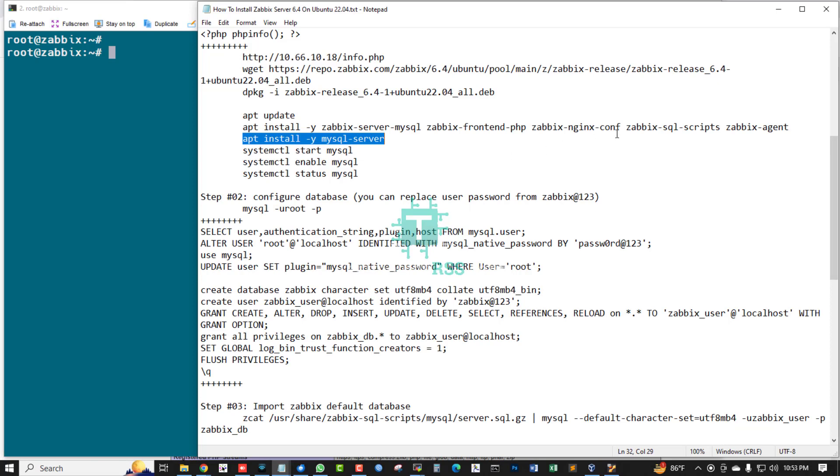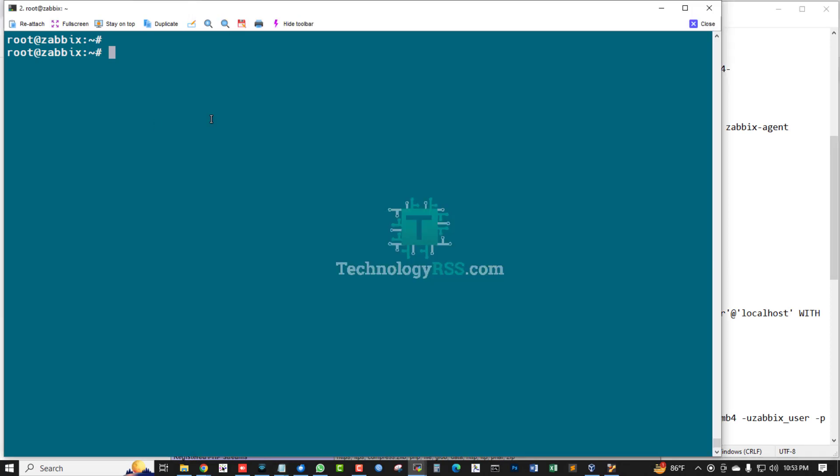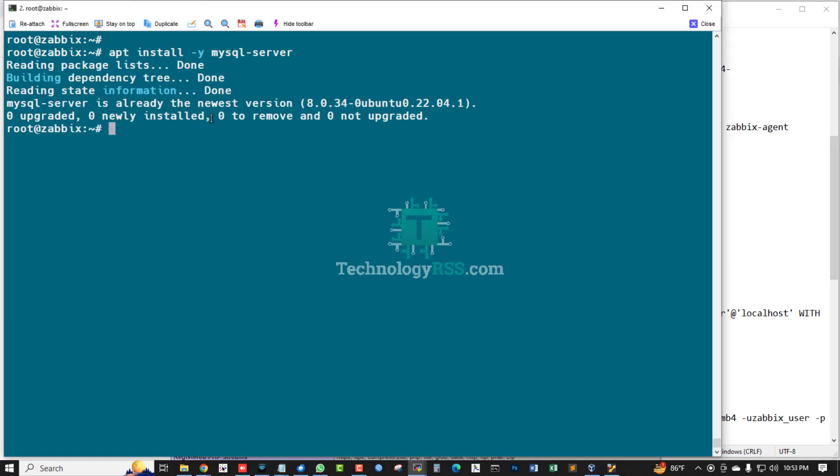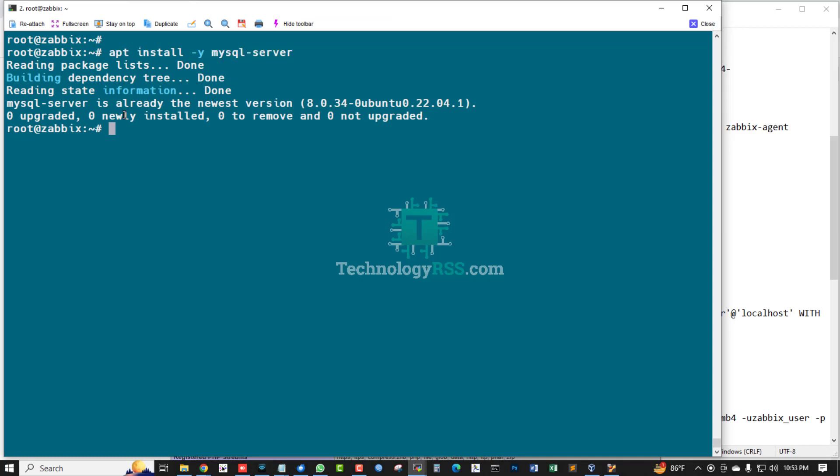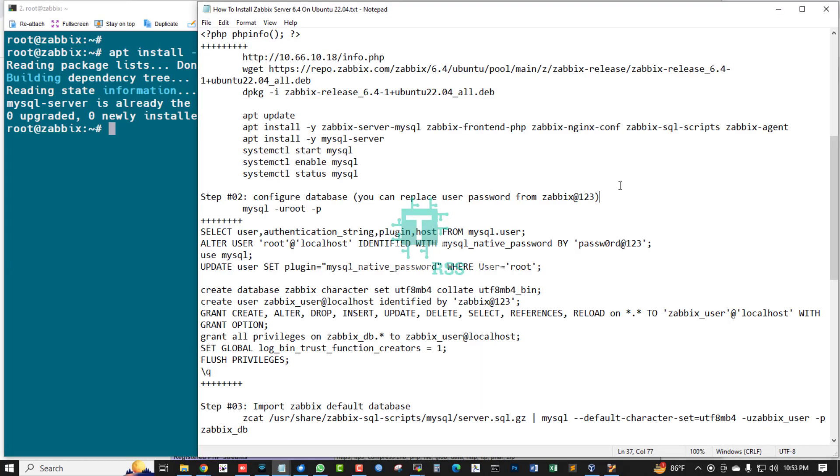Zabbix all scripts installation done. Now install MariaDB or MySQL server. This is MySQL server latest version.